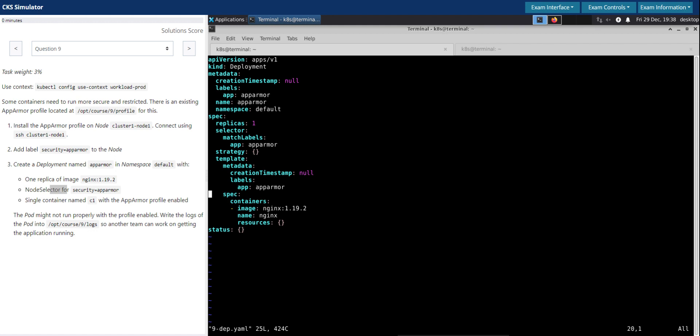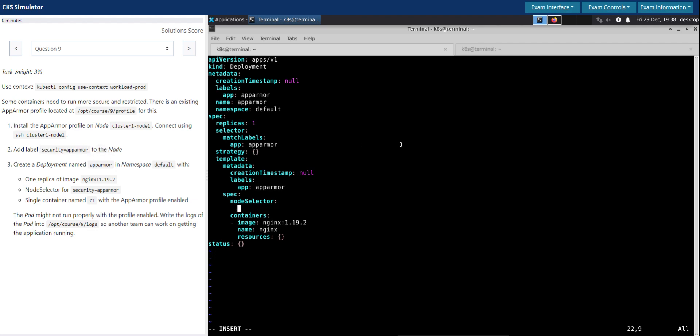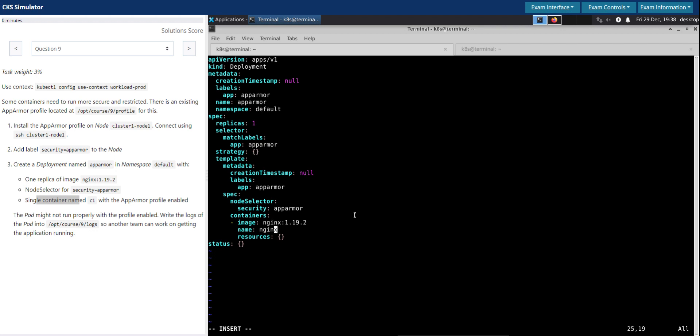Looks good. So now we'll redirect this to the file called 9-deployment.yaml file. So this is taken care. Deployment name is app-armor, which is taken care. So let's do the node selector label. So it should be part of the pod specification. Node selector, security. So it's security colon app-armor.